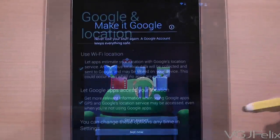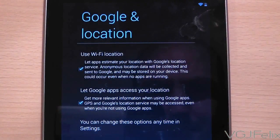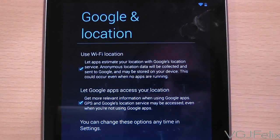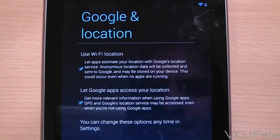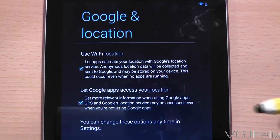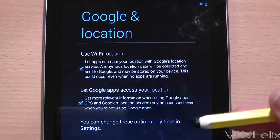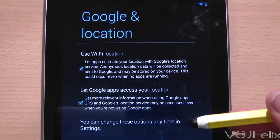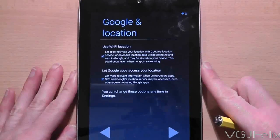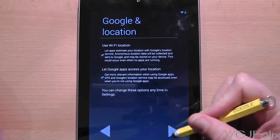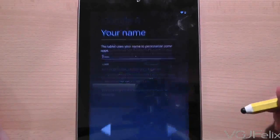The next question asks you about whether or not you want the tablet to be able to identify your location. This is useful for satellite navigation or telling people where you are if you post on social network sites such as Facebook. You may want to keep such information private however. The default settings are set to on and I recommend keeping settings like this.